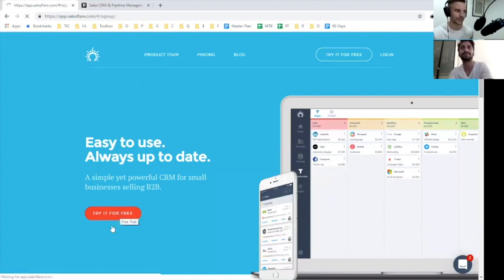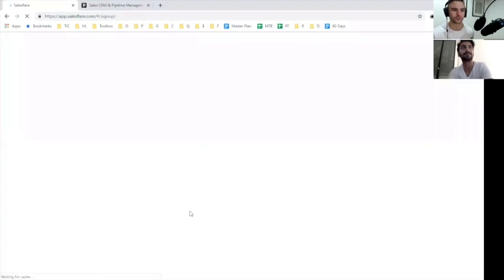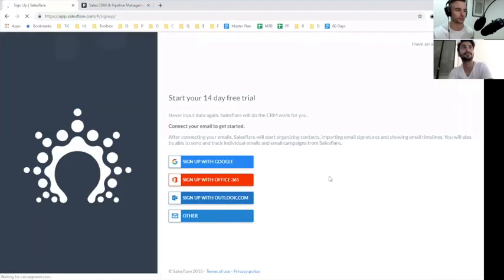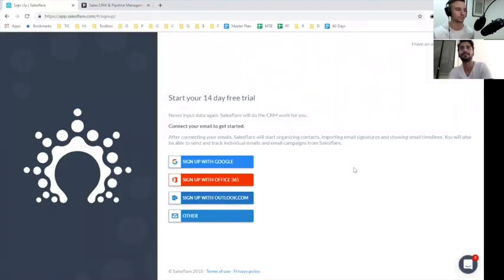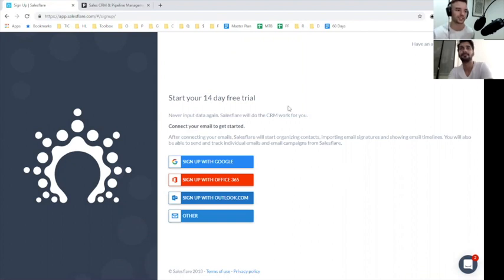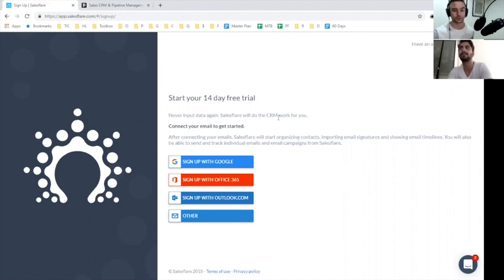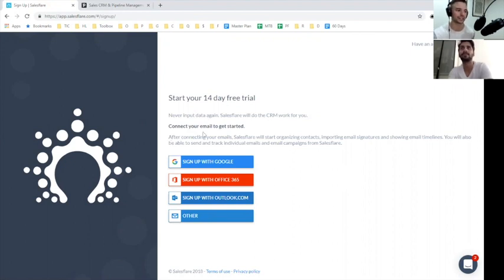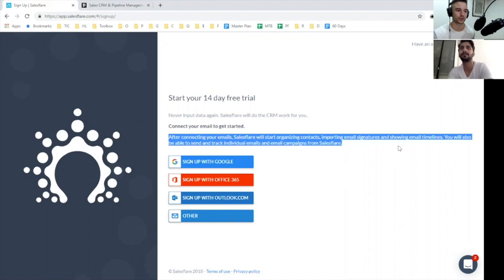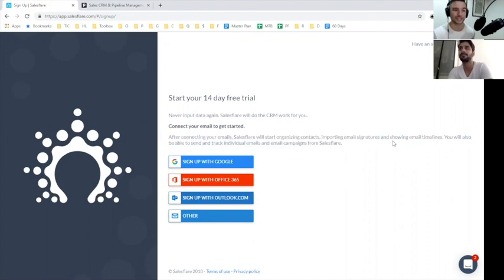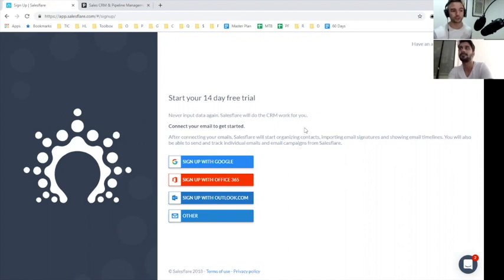We're going to sign up and we're on the free trial landing page right now. You can see here it's pretty bare, not too much going on. It says start your free 14-day trial, never input data again. It's really trying to reemphasize that core value that this is really easy to use. One thing I do like here is they really go into what to expect. You're asking people for a pretty big ask - can we access your Google or Office 365 account?